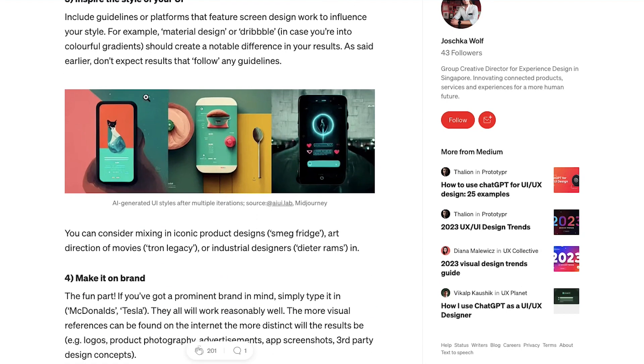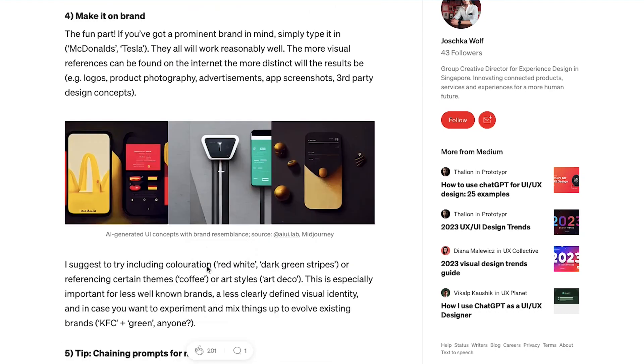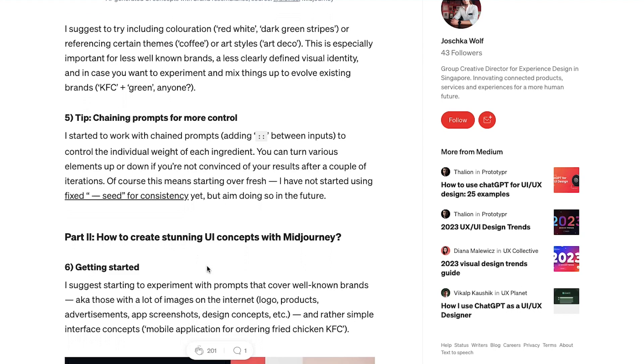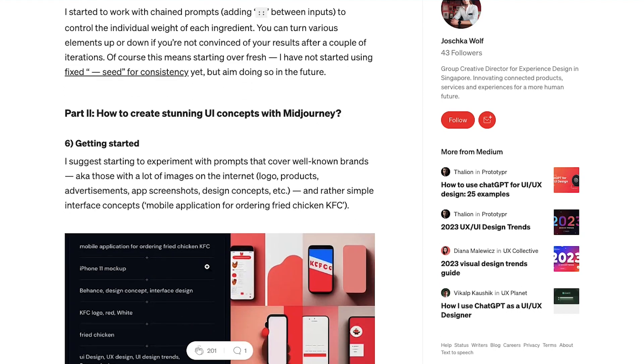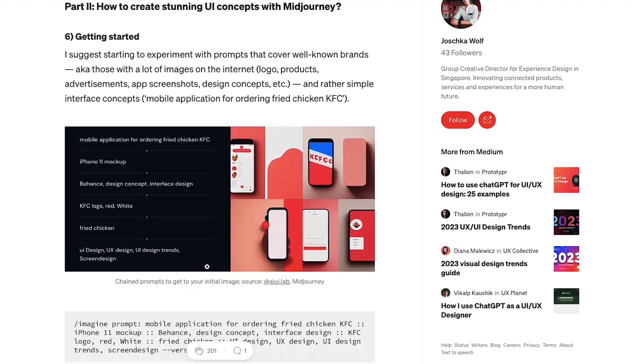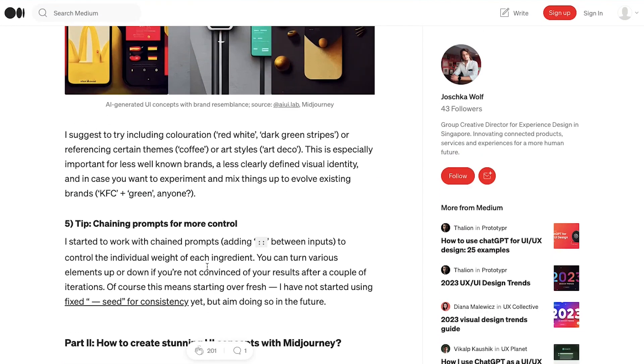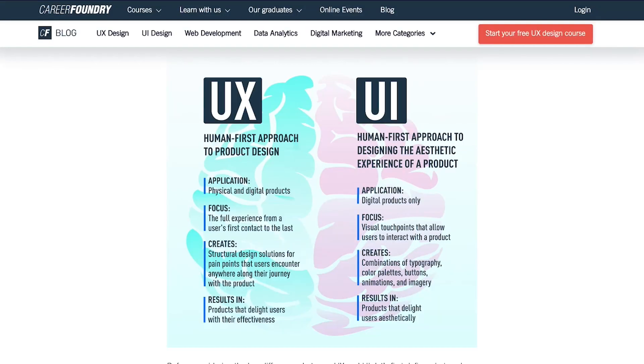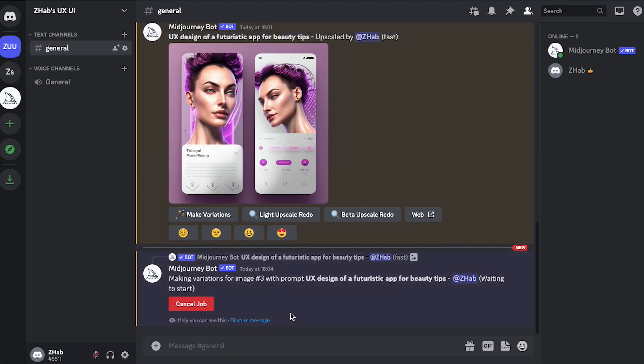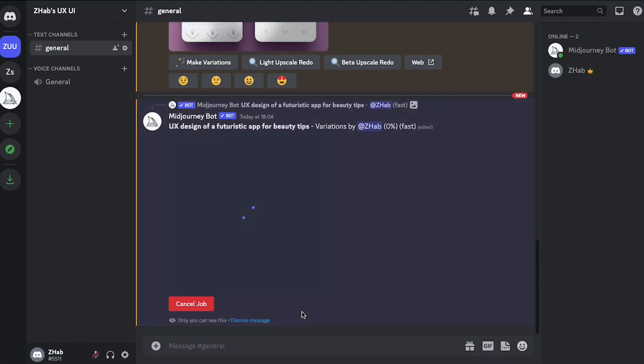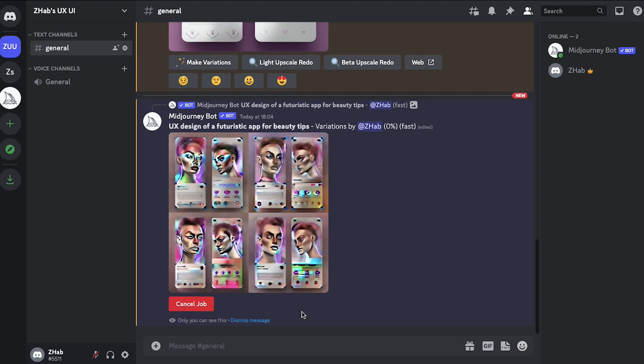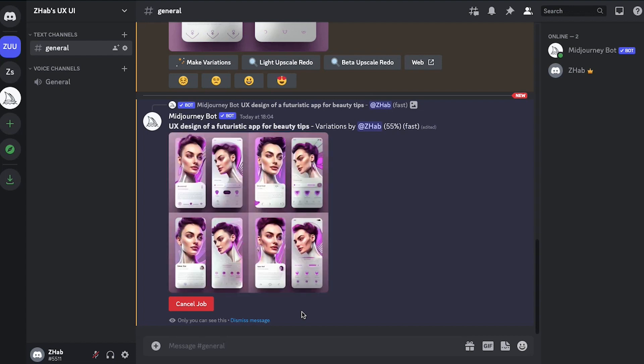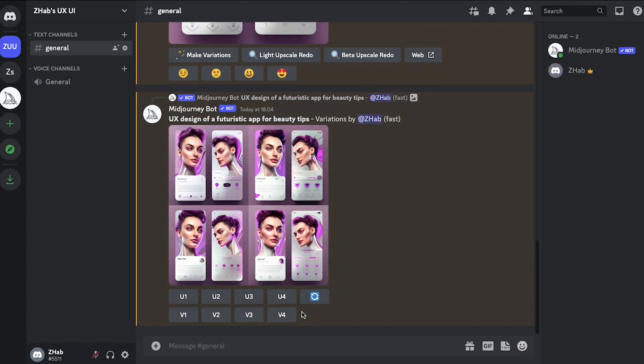And then step number three is inspire the style of your UI. You can include guidelines for Midjourney to make the style better. So you can give things or terms like material design, Dribble, etc. You will give these guidelines and it will help Midjourney create a good UX UI app for you. And so that is basically how you can use Midjourney to create an app and give it more and more prompts to add more features to your app and give it a design. Once you like a design you can upscale it or you can even create different versions.